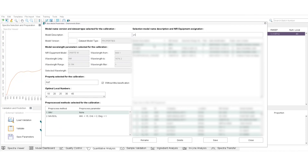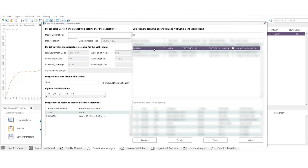Step 3. Check the Public box and assign a new equipment to the model by selecting one of the devices displayed on the list.